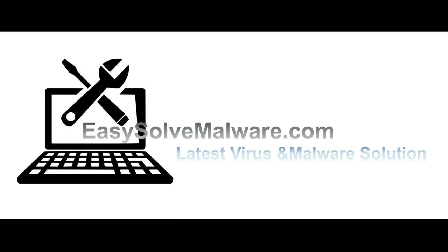That's all. Thank you for watching the video from EasySolveMalware.com. We hope it solves your problem.